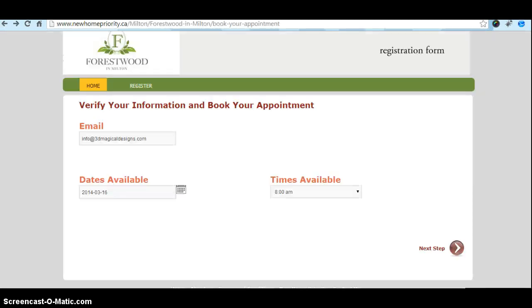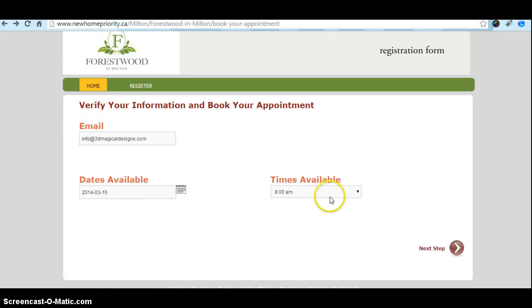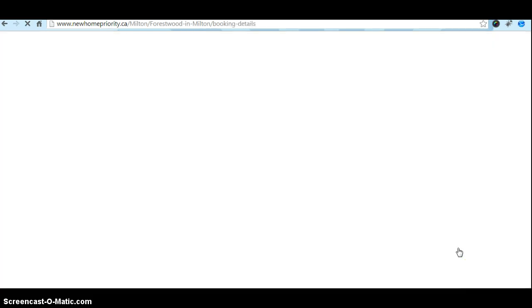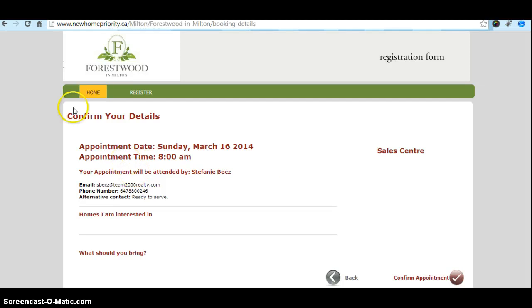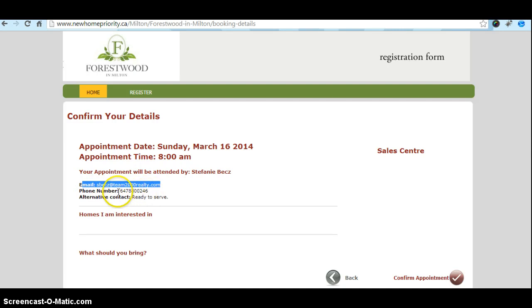So this is how it works. Once you click on 'book your appointment,' we will have this section — verify your information and book appointment: email, the dates available. Right now I have chosen this date and this time available. This is the first panel, and we have another panel — this panel has the details: appointment date March 16th 2014, the appointment time, the sales advisor. Your appointment will be attended by Stephanie Becks — the sales advisor email, her phone number, her contact, her alternative.